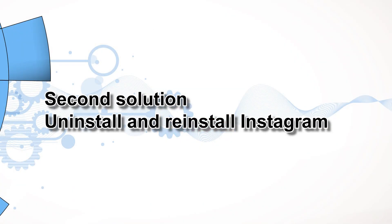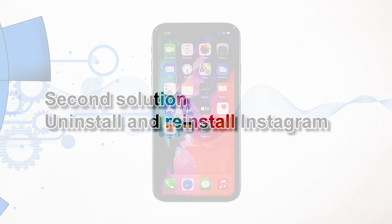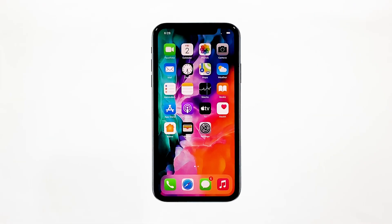Second solution: uninstall and reinstall Instagram. If the first solution failed to fix the problem, then you have no other choice but to uninstall Instagram from your iPhone. After that, download a fresh copy from the App Store to make sure you're using the latest version. Here's how.